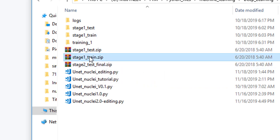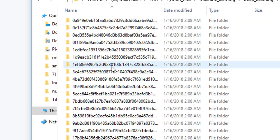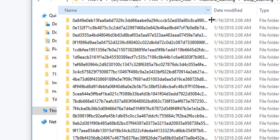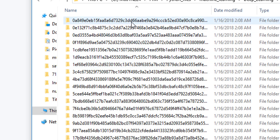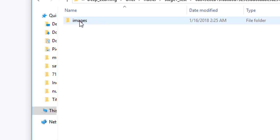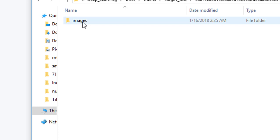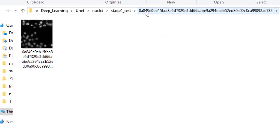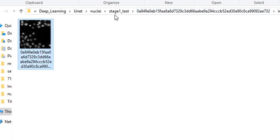I unzipped the test and train folders. If you look at the stage one test folder, each image has a unique folder name, and the image itself resides within that folder inside another subfolder called images, with the same name as the parent folder. So here is an image — this is a test dataset, not for training.